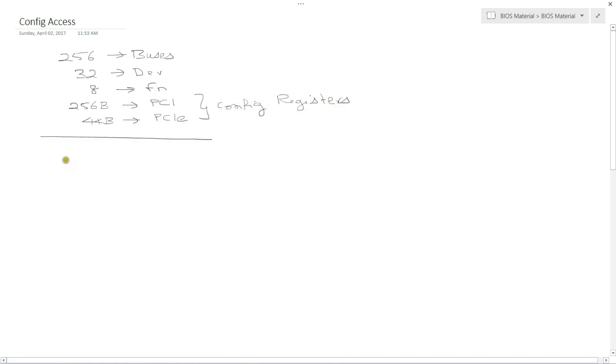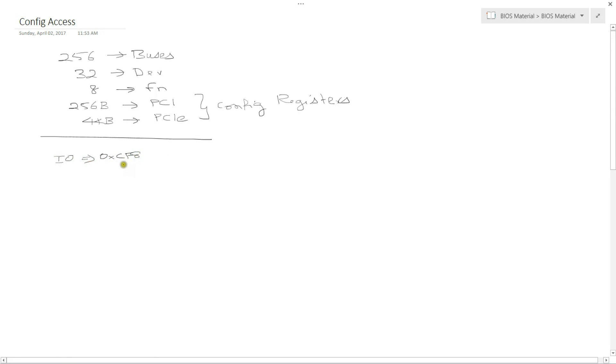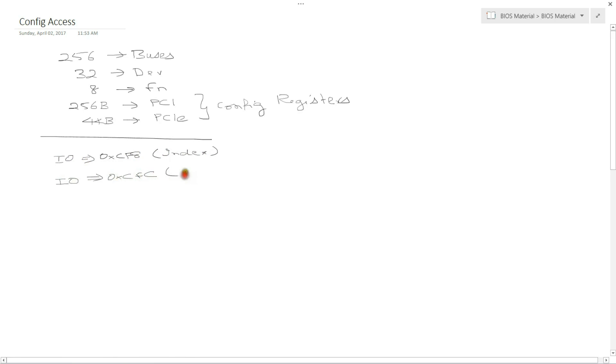So how do we access them? For a legacy mechanism, meaning for a PCI mechanism, which even works for PCIe as well, there are two writes we have to make. One to an IO port, CF8. And this is called an index register. And then another read or write at CFC. This is called a data register.